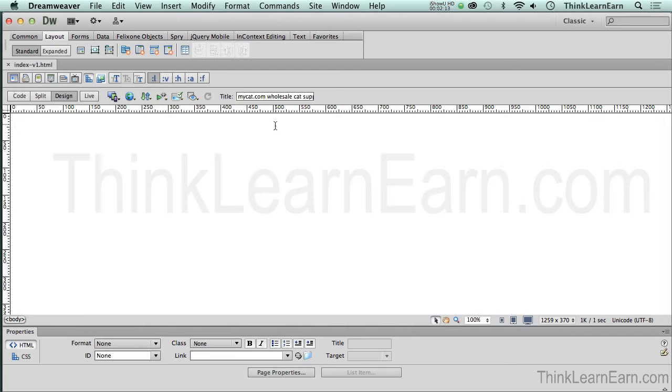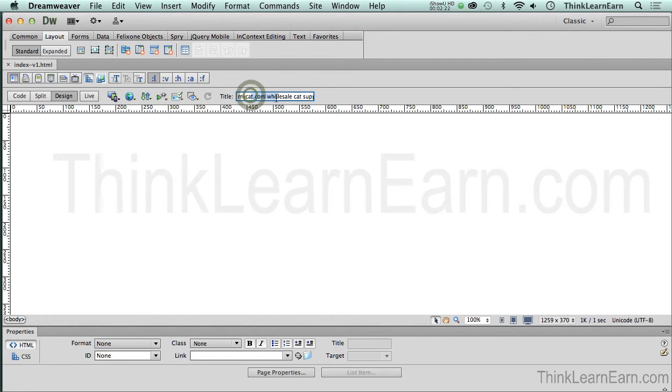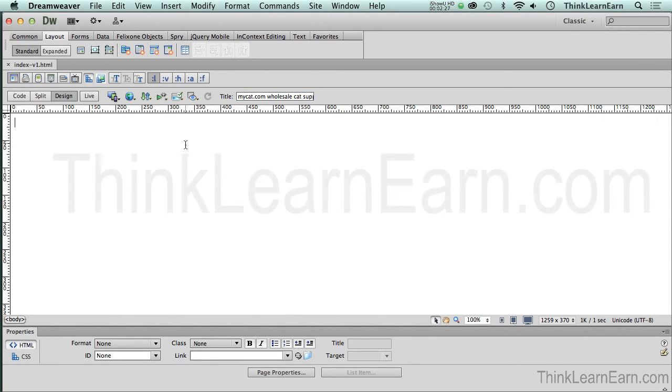Okay. Now, again, what Dreamweaver does, and all Dreamweaver does is write code. Everything I did in this file, when I put this in here, it put that code into the back end of the page. So here is how Dreamweaver thinks so far.